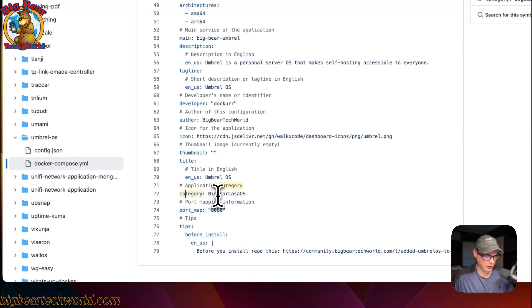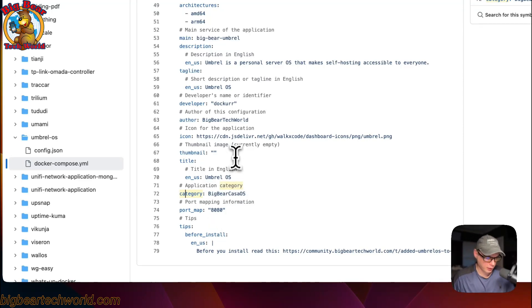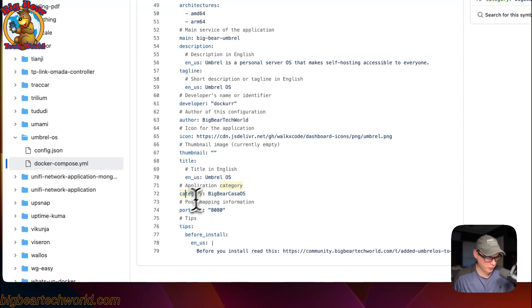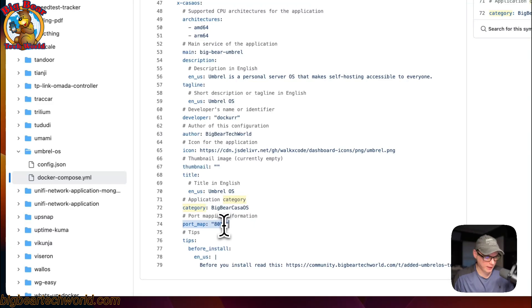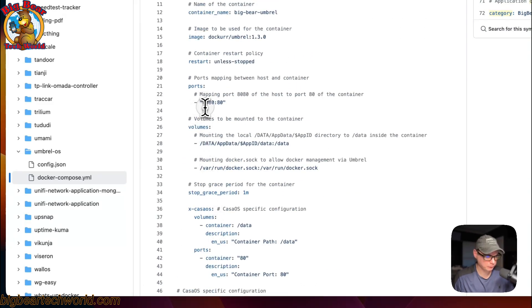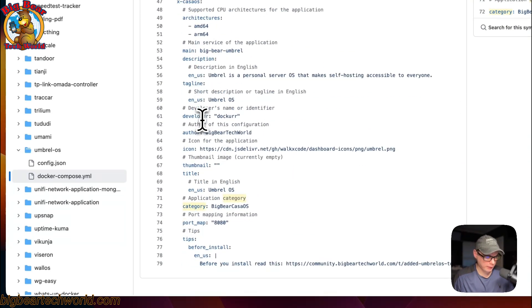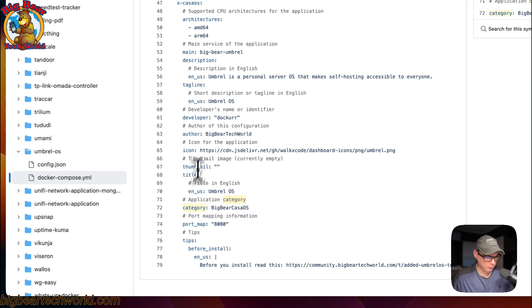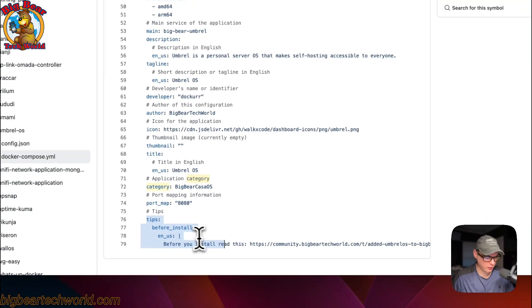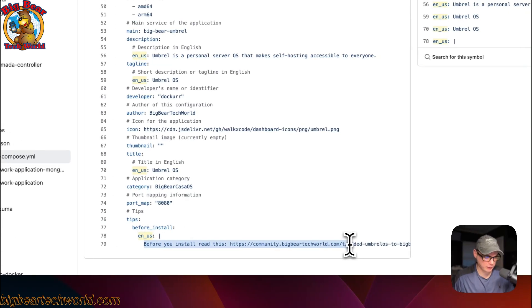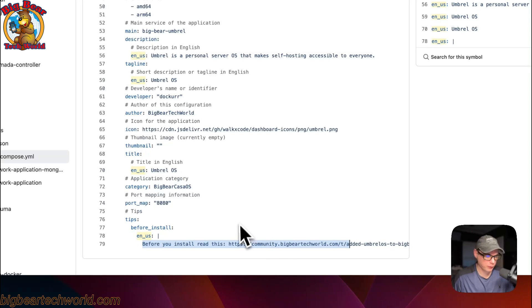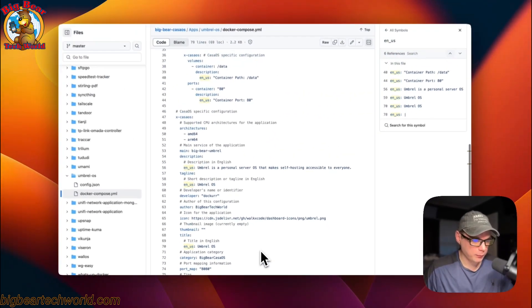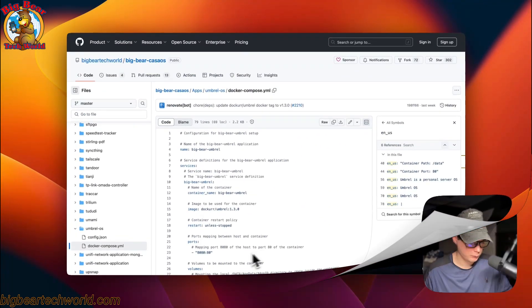Then the icon, the thumbnail right here, the title, the category. So people can quickly go to the categories and pick between Big Bear CasaOS, and you'll be able to see it when you click on it. The port map is 8080 and that aligns with the host port up here. Then the tips down here: this is going to come up in a modal box before you actually install it. You can go here to the Big Bear Community and don't forget to join.